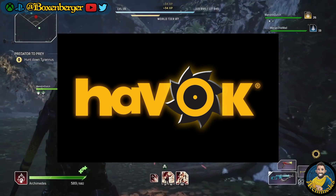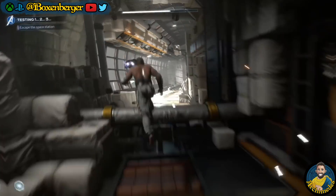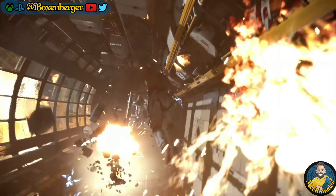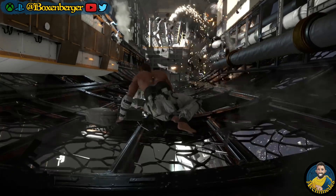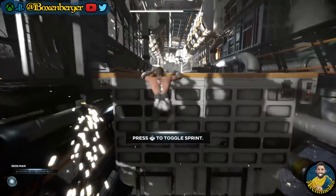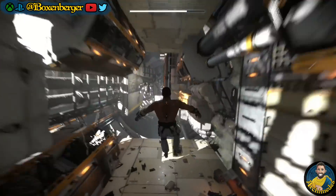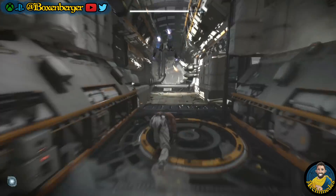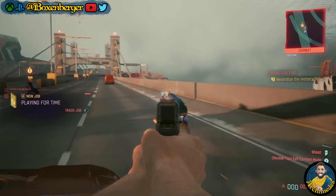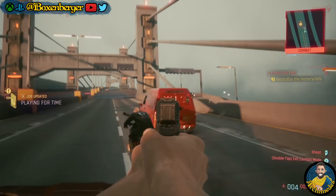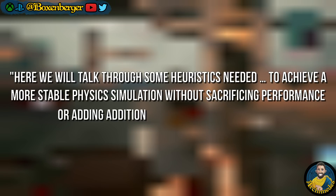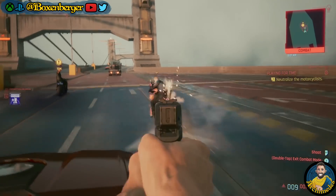Outside of graphics, the Havok physics engine — which powers physics calculations in many games — will also be discussed. One of the big leaps between last generation and current generation consoles is the new CPUs, but all people seem to talk about is frame rates or graphics. The new CPUs also allow much better physics and AI computation. At the conference there will be a talk on how developers can use the updated Havok physics engine to achieve more stable physics simulations without sacrificing performance or adding additional state to the simulation.